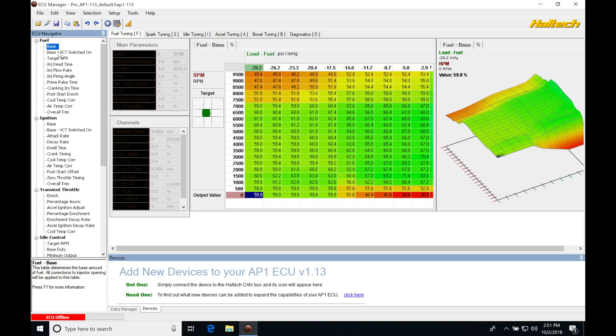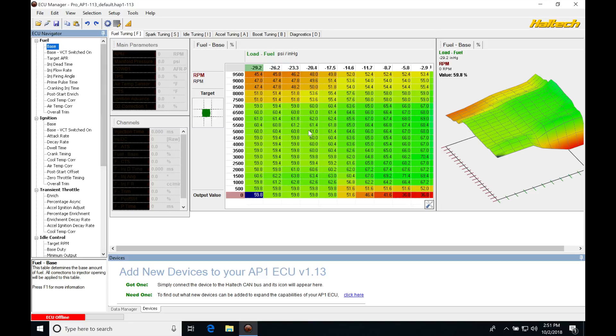This S2000 has a VTEC function, so we're going to have both a low and high cam operation. We're going to find that we have a VE table associated with our low cam as our base table here. And we're going to have our high cam table when it switches over to the VTEC globe, our base VCT switched on. That's going to represent the high cam operation.